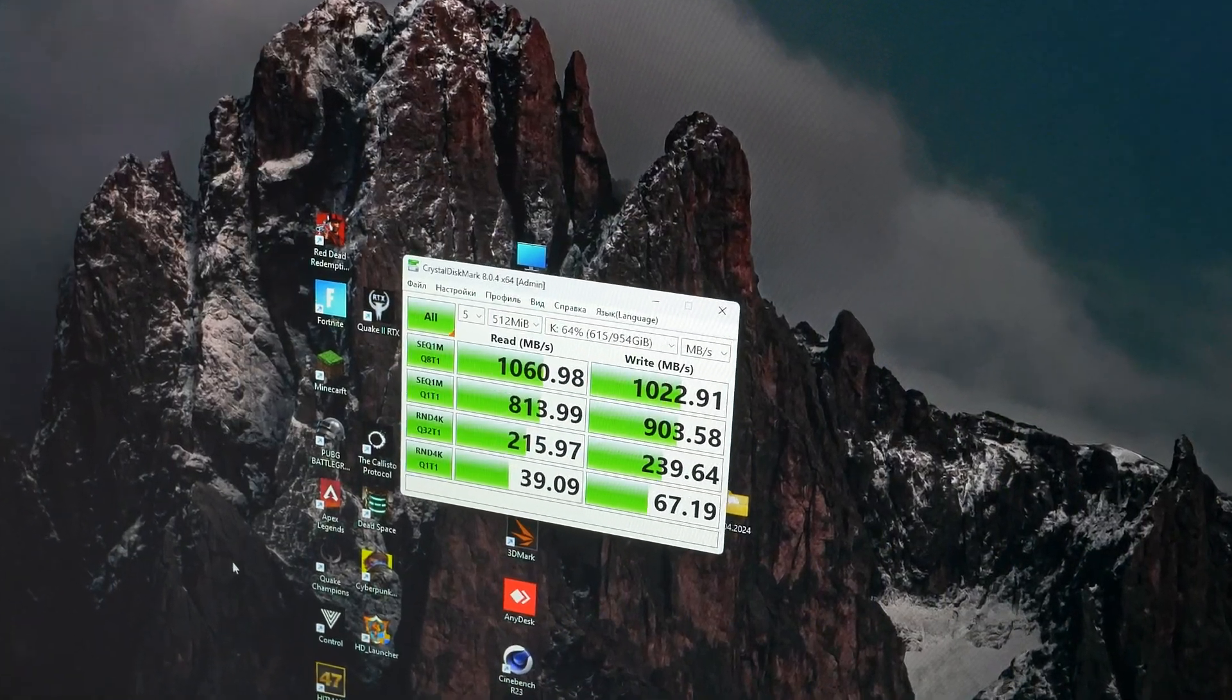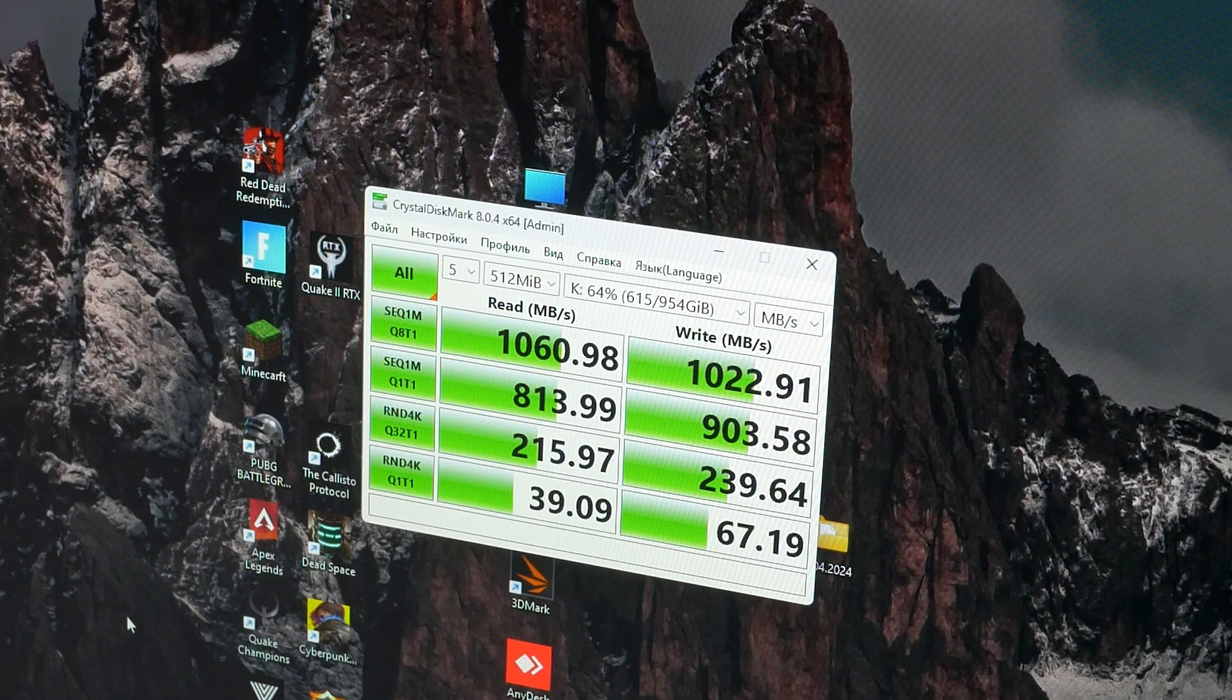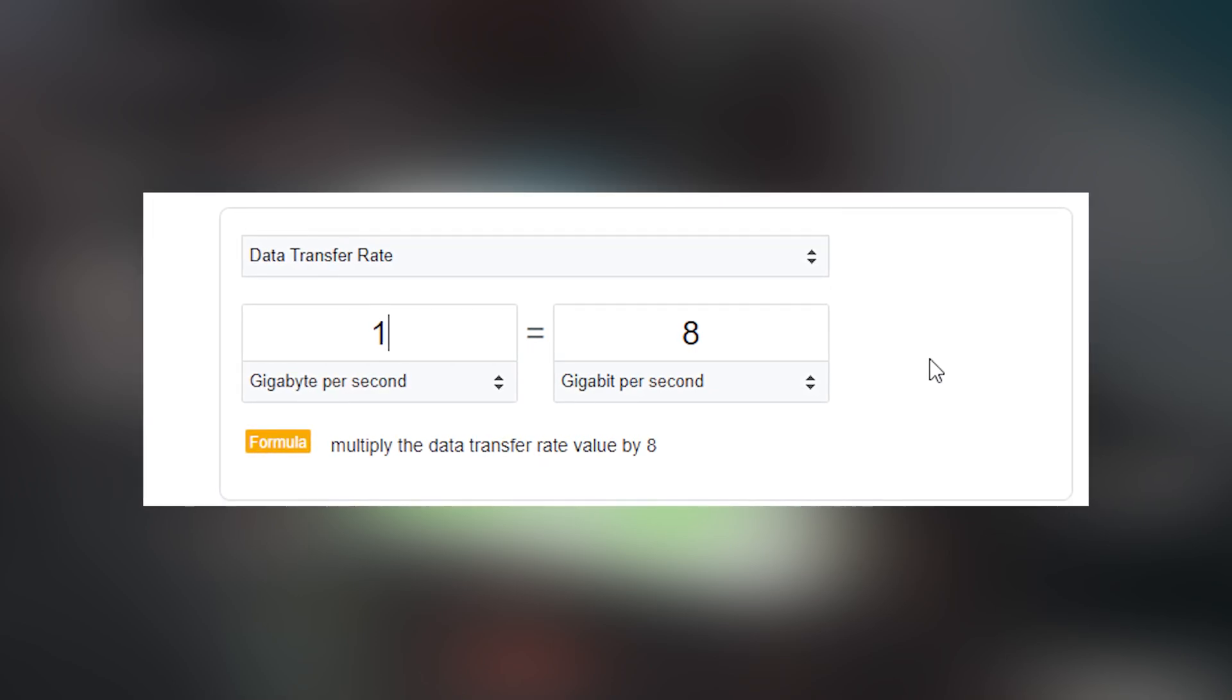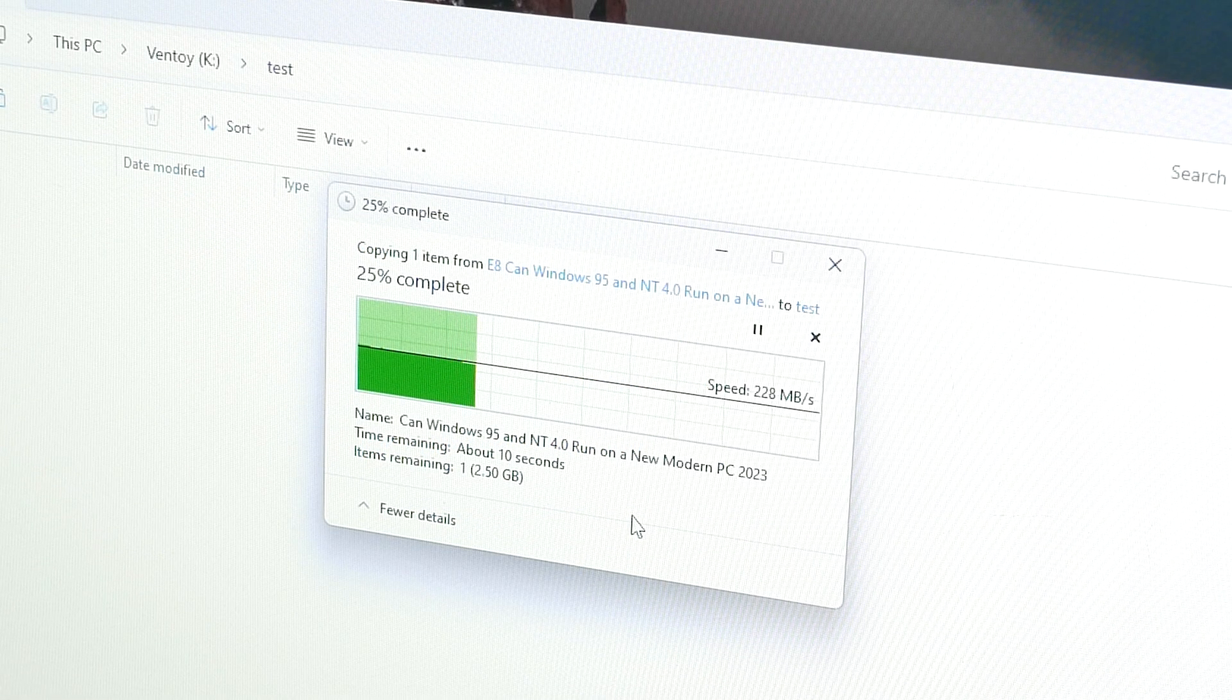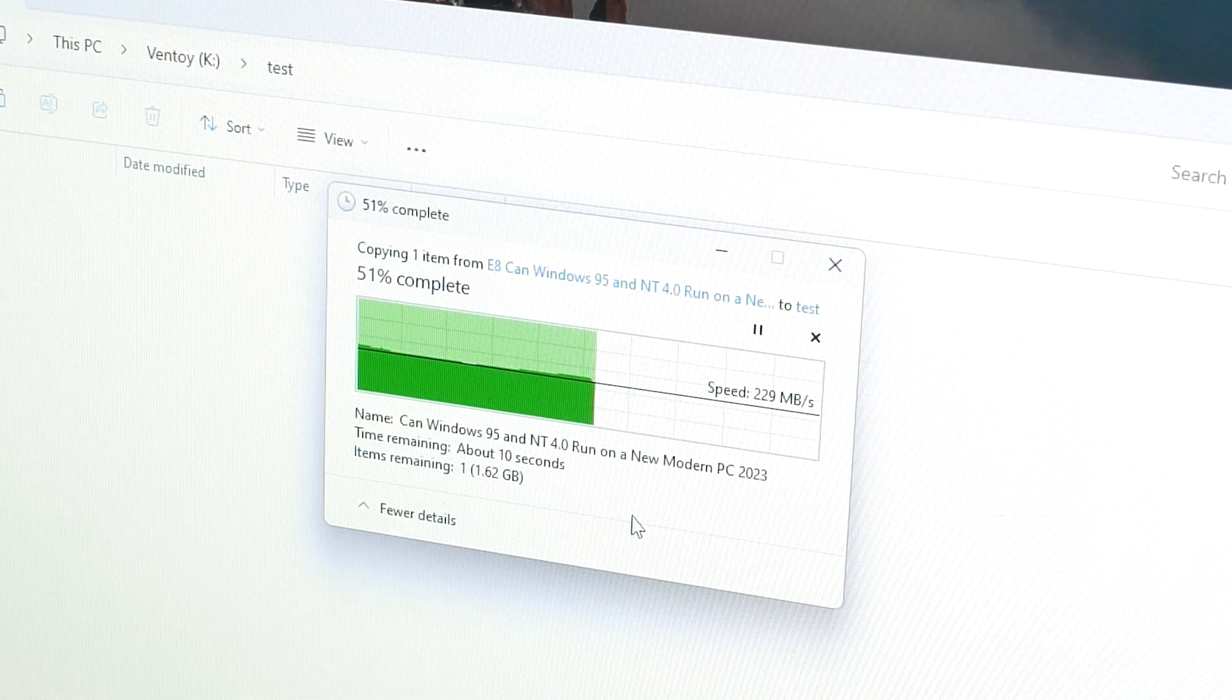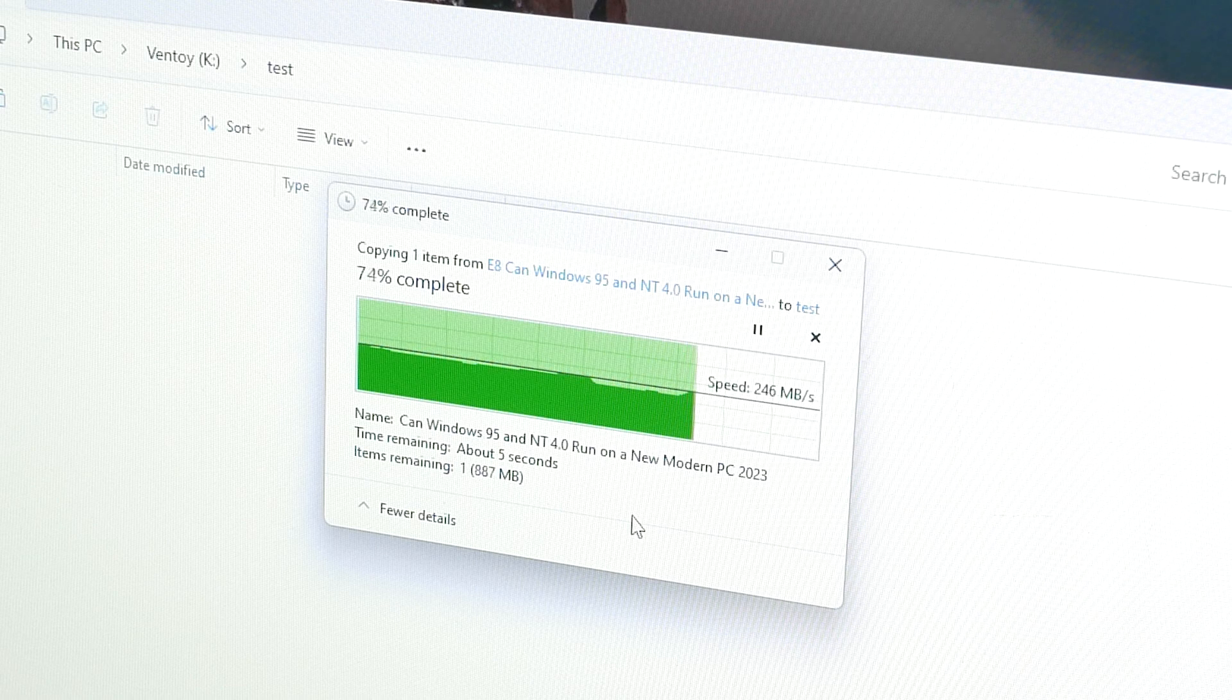And as you can see the speed is 1 gigabyte per second, not gigabit. 1 gigabyte per second is 8 gigabit per second. It's very fast. Now let's try to copy for example a 3 gigabyte file. And we have only 250 megabytes per second. Why is it so slow?